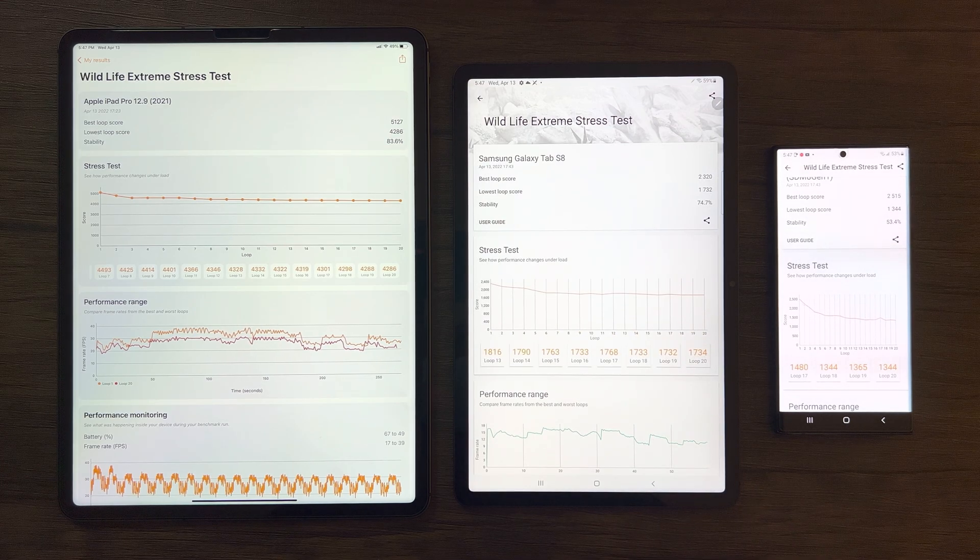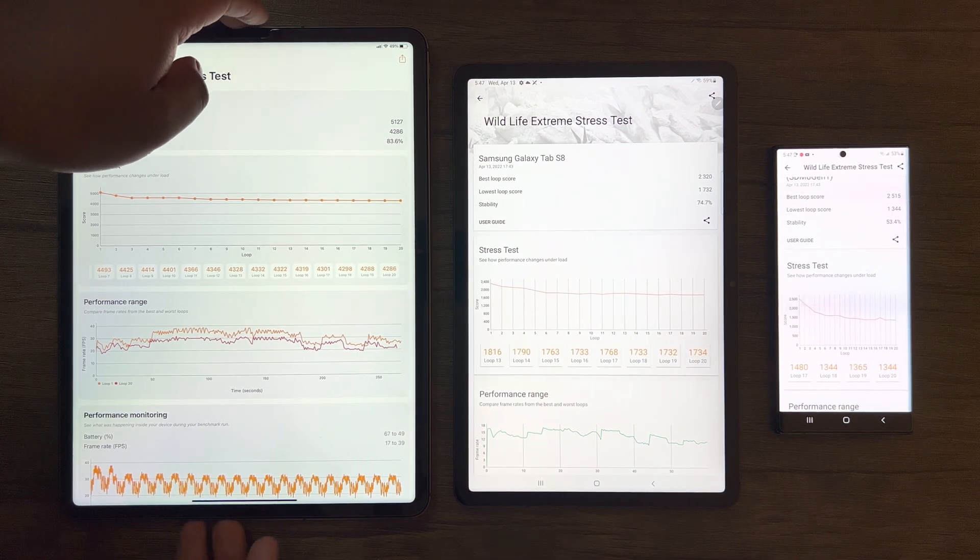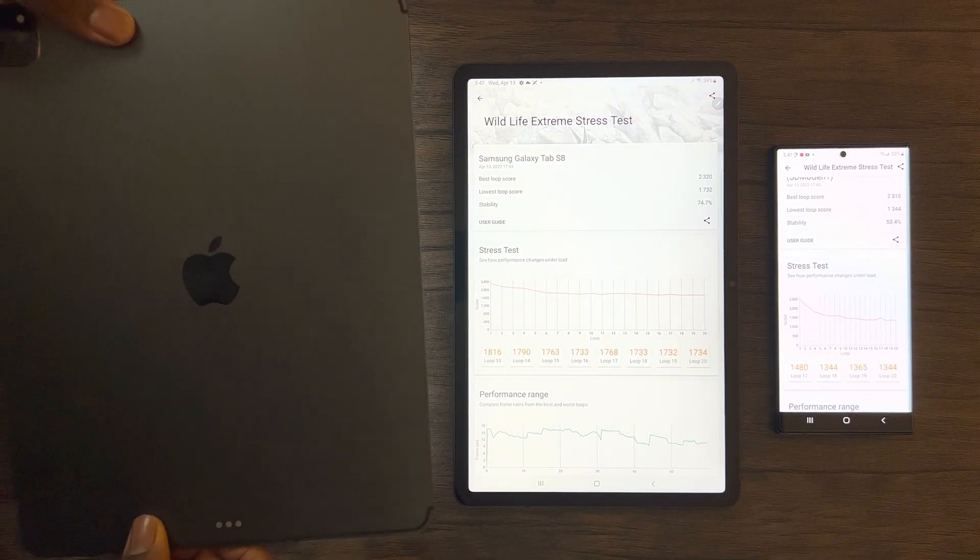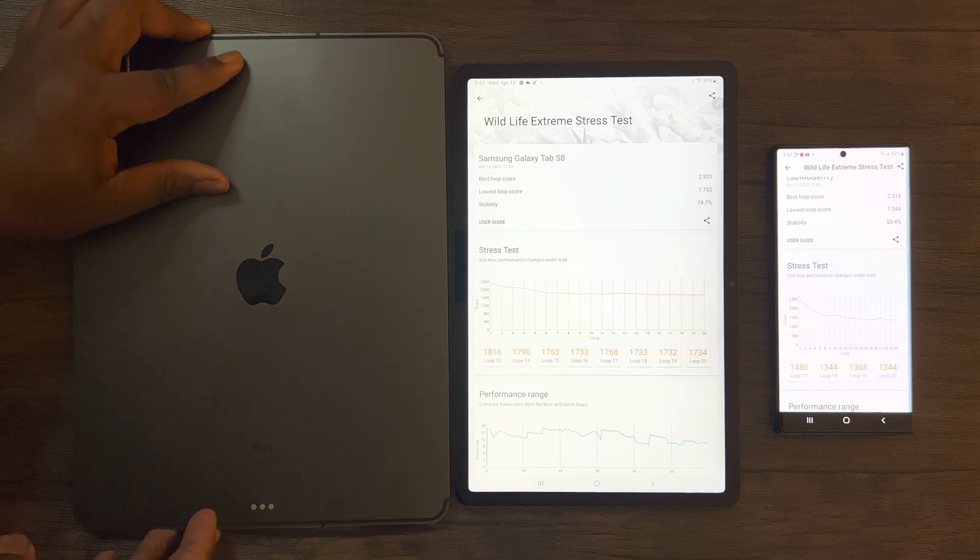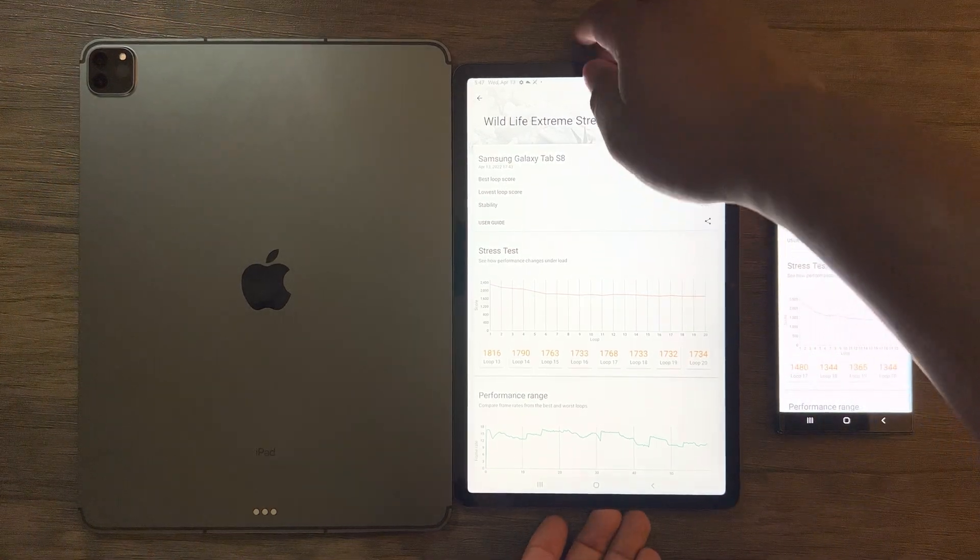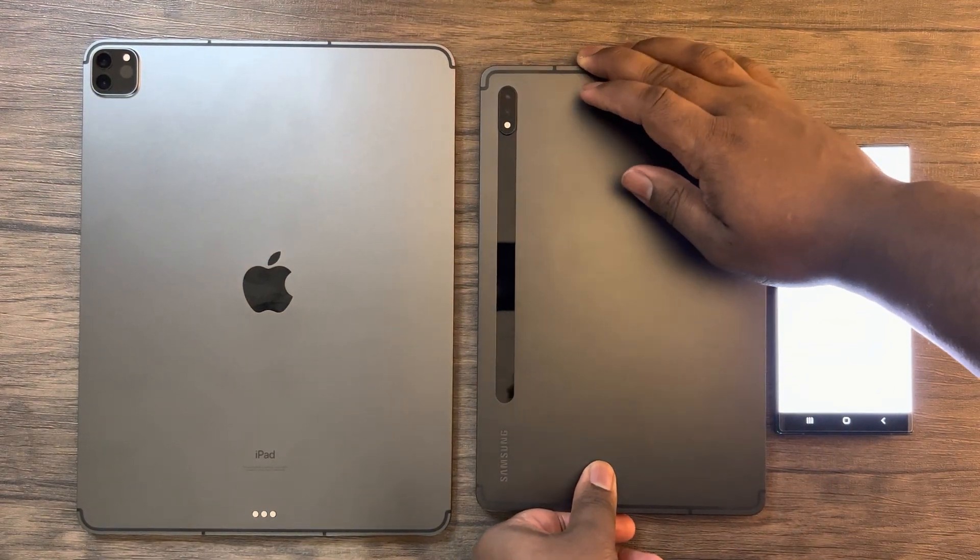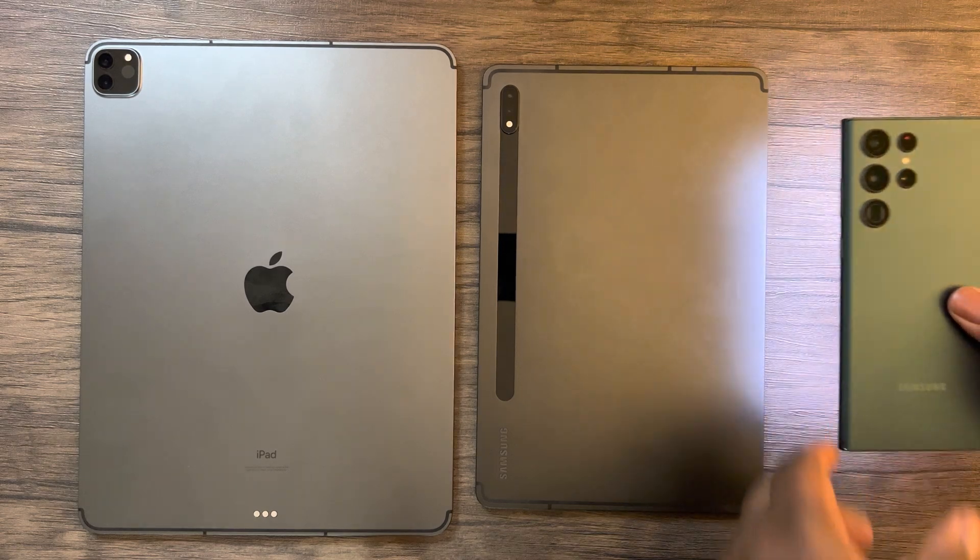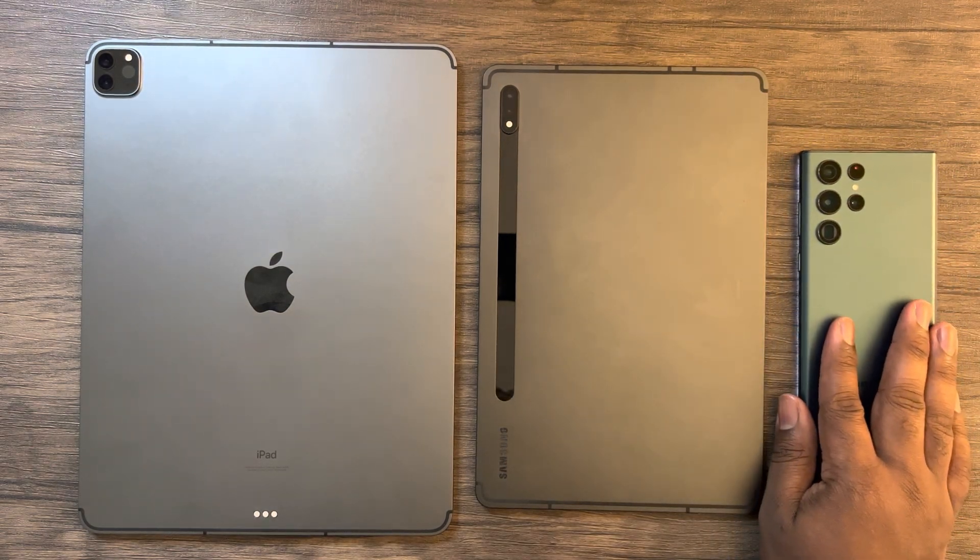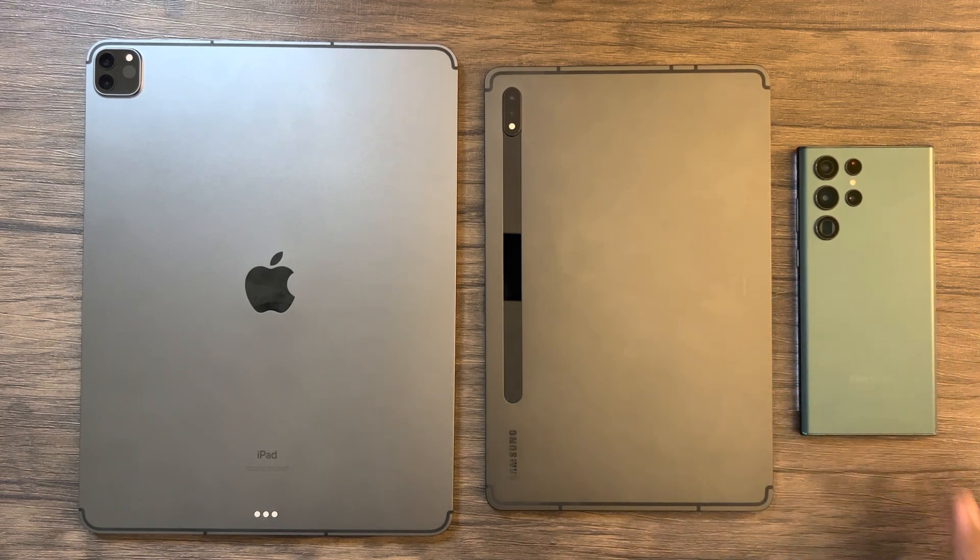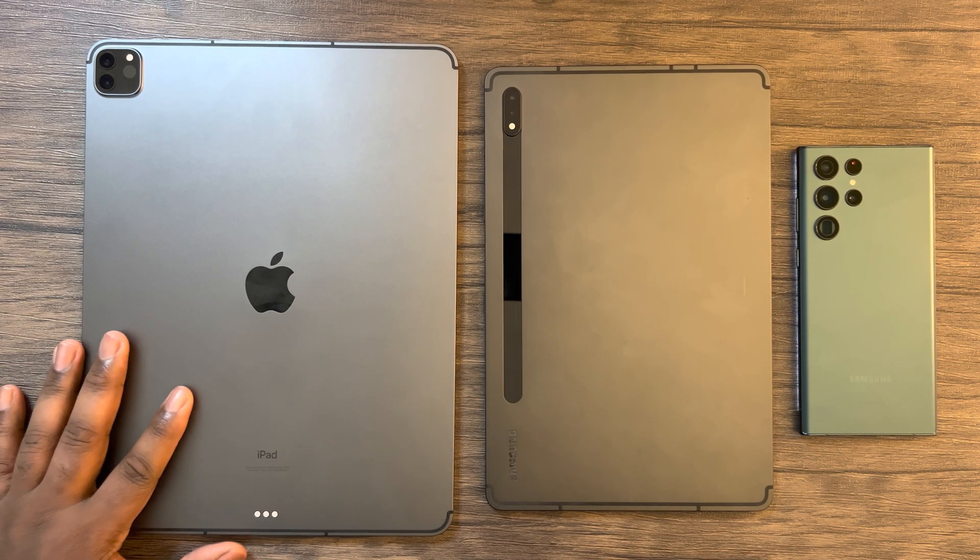I do understand that benchmarks don't always tell the full story, therefore I will be doing some gaming tests and comparisons between these devices.